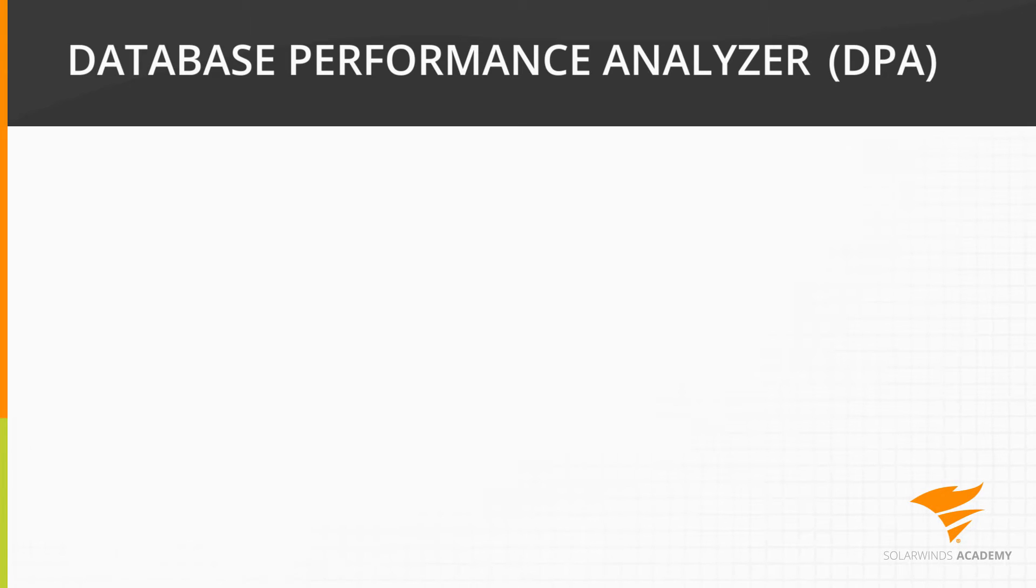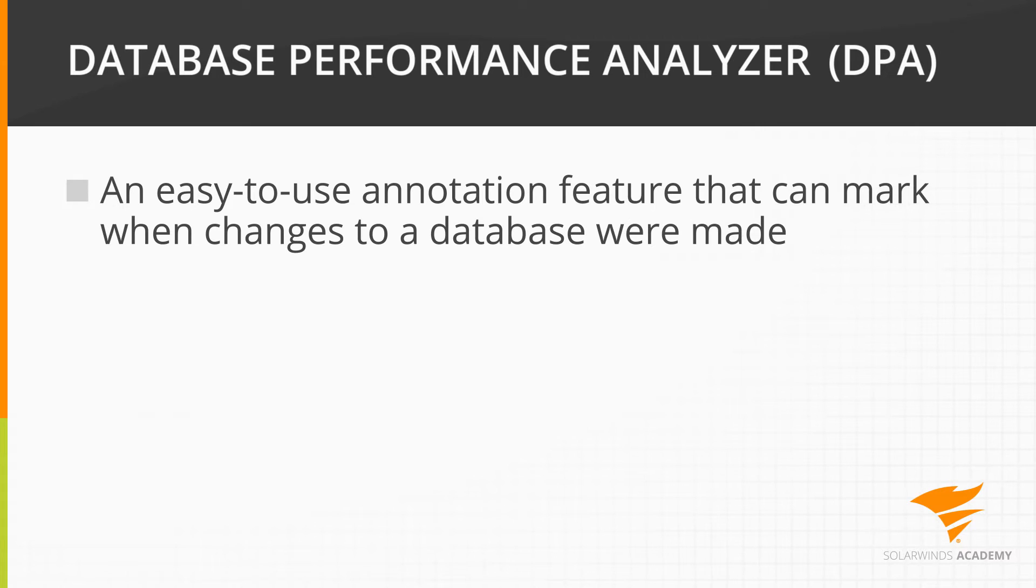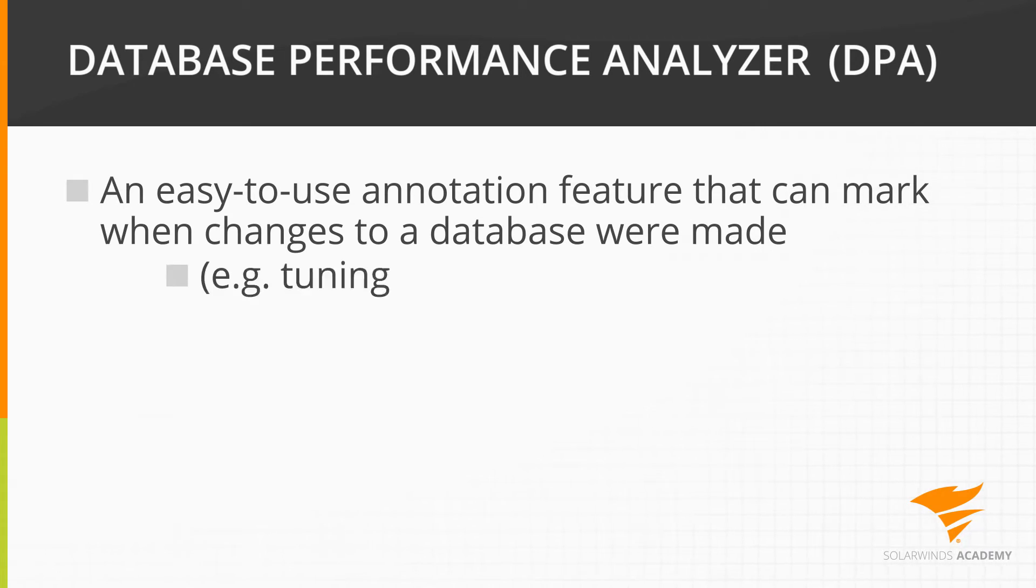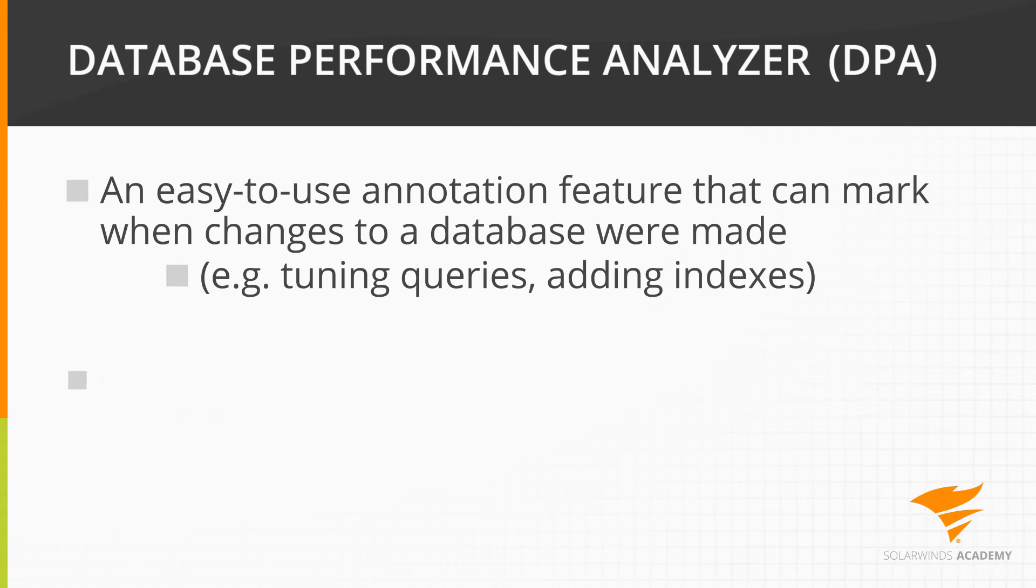SolarWinds Database Performance Analyzer, or DPA for short, has an easy-to-use annotation feature that can be used to mark when changes to a database were made, such as tuning queries or adding indexes.